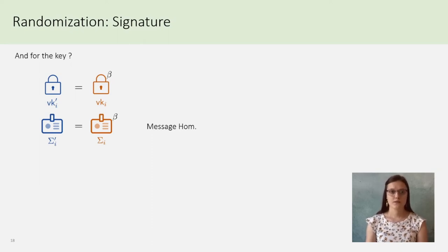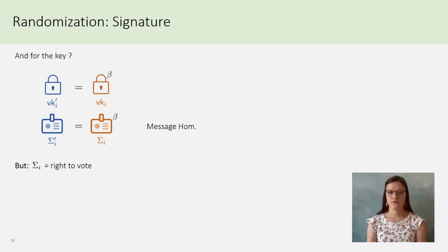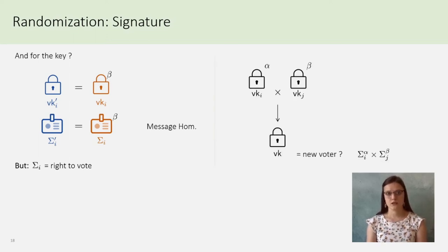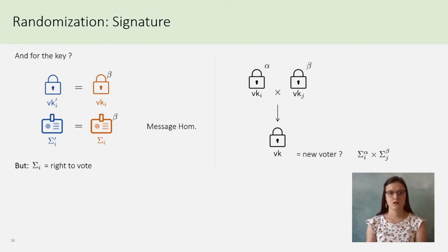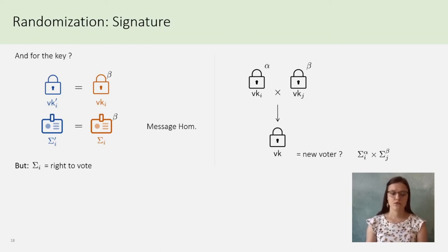However, big sigma corresponds to the right to vote. So, if I take two authorized voters, I can construct a new VK from them and treat a fake new authorized voter with a new big sigma. Of course, it must not be possible. And to avoid that, we use linearly homomorphic signatures with tags.